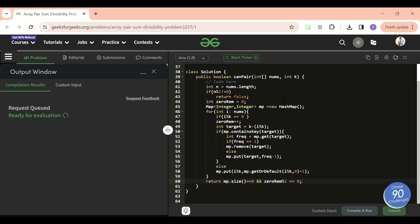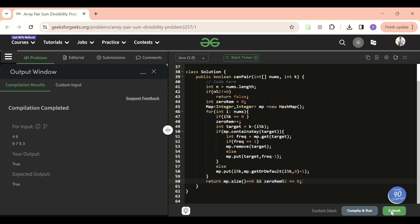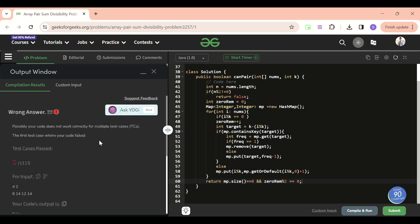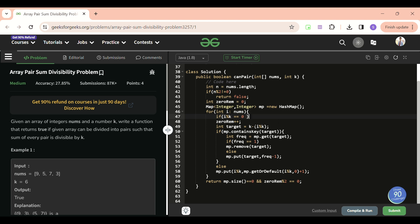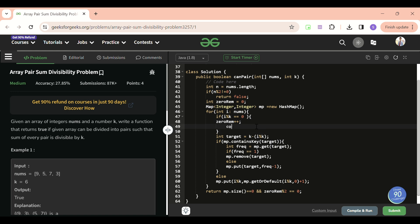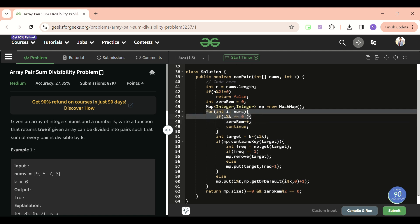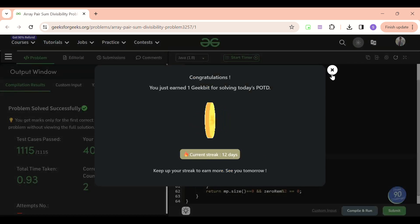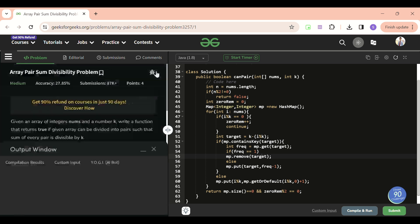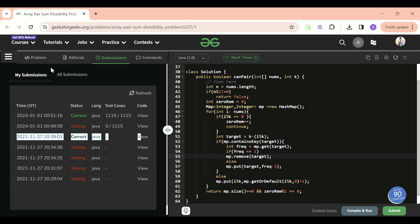Let's try to run this. We got an issue — I was missing a continue statement after handling the zero remainder case. Once I add that continue to skip further processing for zero-remainder numbers, we re-submit and it gets accepted. Great, I think I first solved this problem back in 2021!